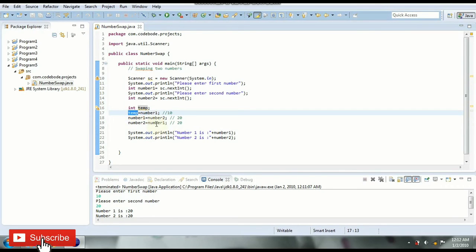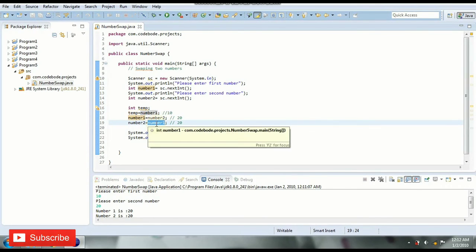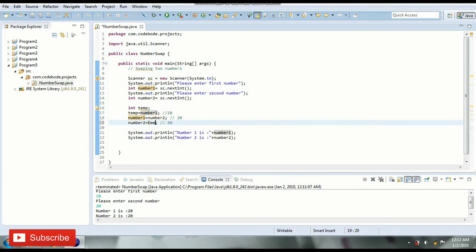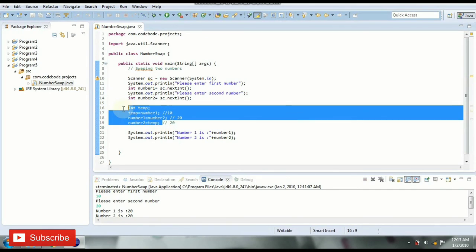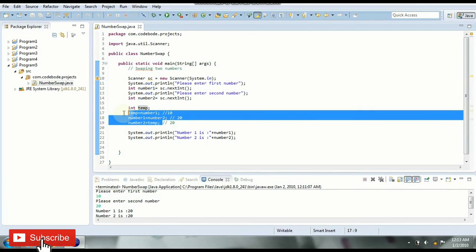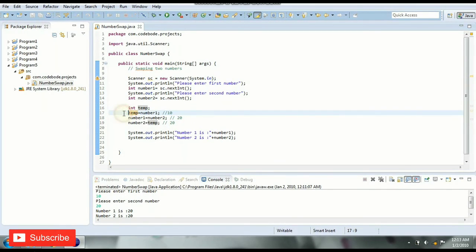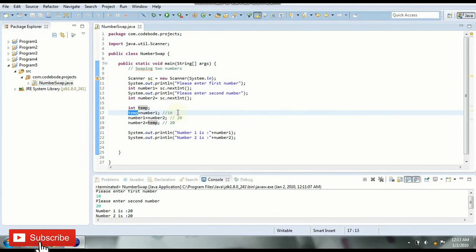So we are going to assign temp to number two. So in this way using a third variable we have swapped two numbers. So temp is used to store the temporary value of number one before changing it.